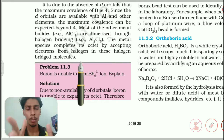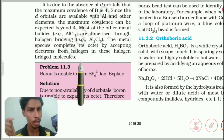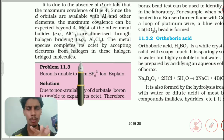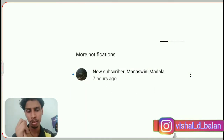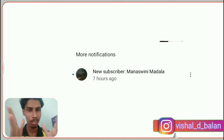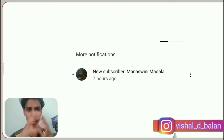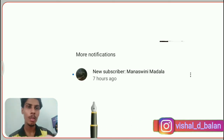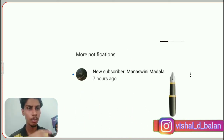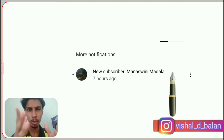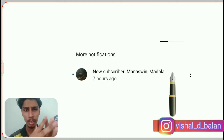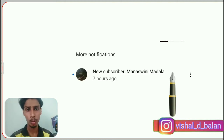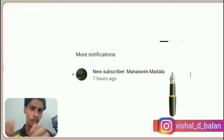If you came up to this point of the video, congratulate yourself, because many people don't have the patience to watch a chemistry video this long — consider yourself a gifted one. We are going to see our new subscriber Manaswini Madala — thank you for subscribing. If your name wants to be in this list, press the red subscribe button and don't forget to press the bell icon so you get immediate notifications whenever I upload a video.